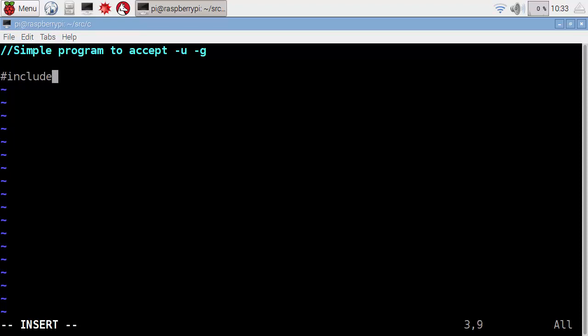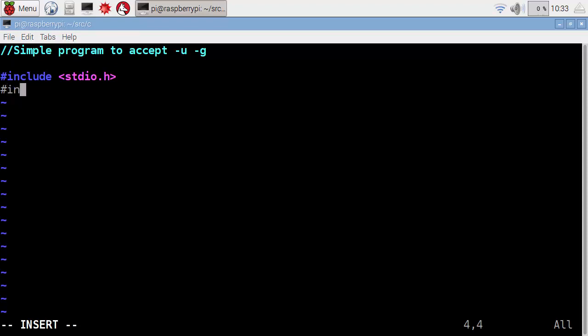We're going to include our standard IO, so pretty much you know we're going to have this in many of our programs. But we're going to look at a new library that we're adding in. We're going to include the header file for getopt, and that's just in the singular.